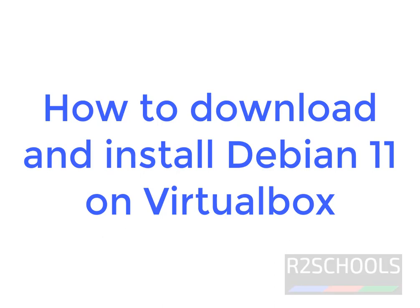Hello guys, in this video we will see how to download and install Debian 11 version on VirtualBox.